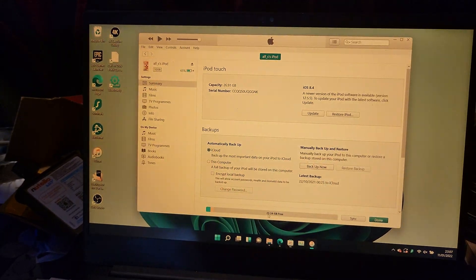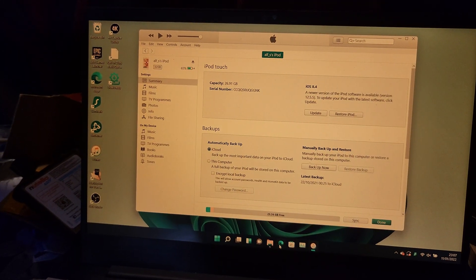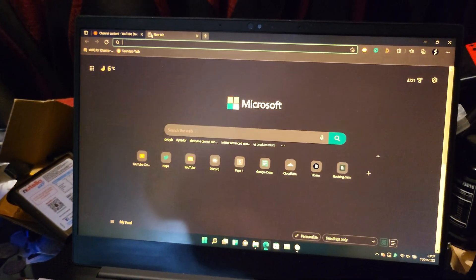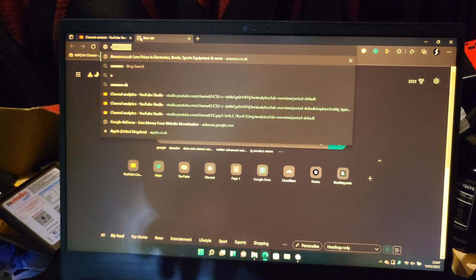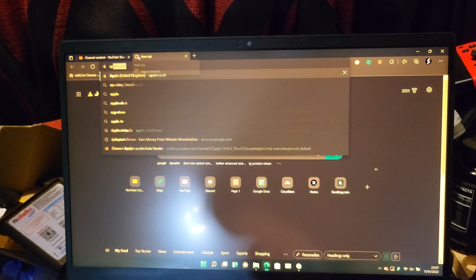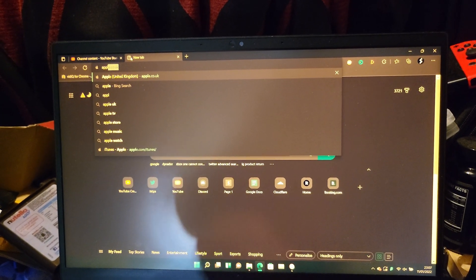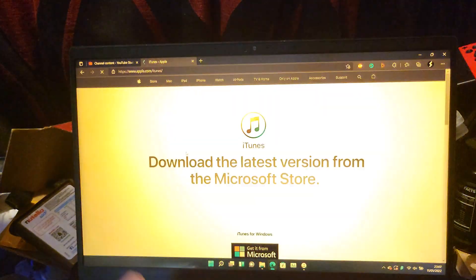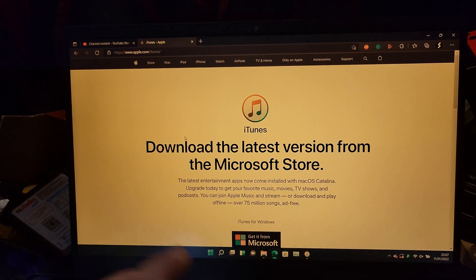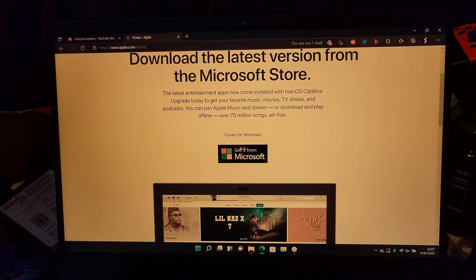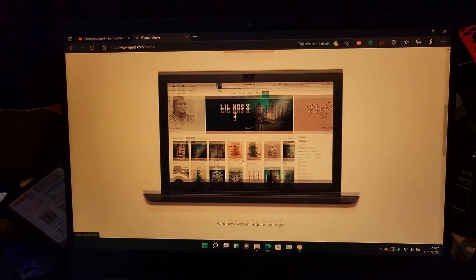What you're going to do is go to Edge and download iTunes. It's usually apple.com/itunes, and I'll have the download in the description as well. Don't click on Get It From Microsoft on this page.